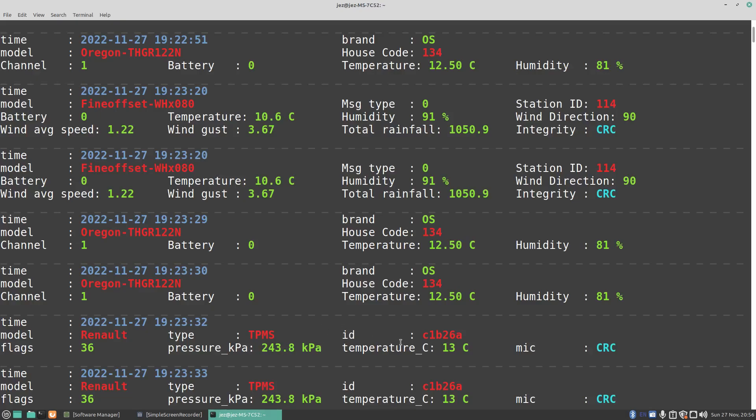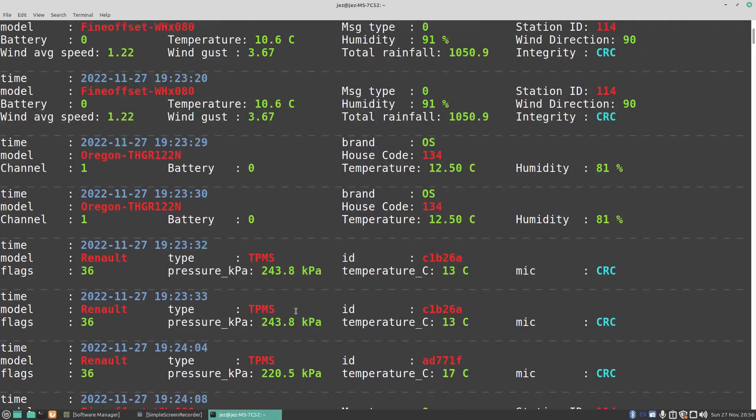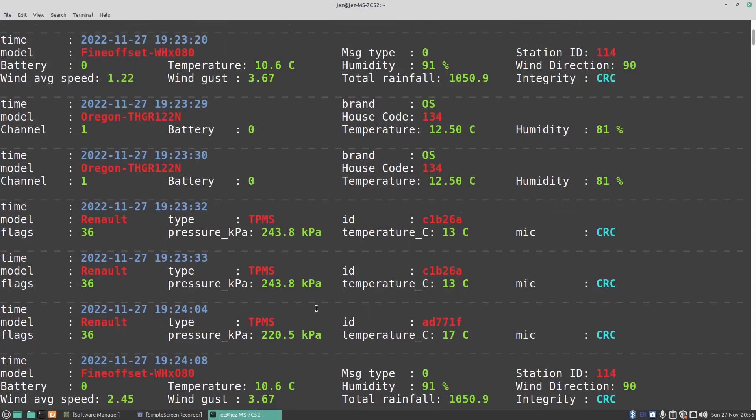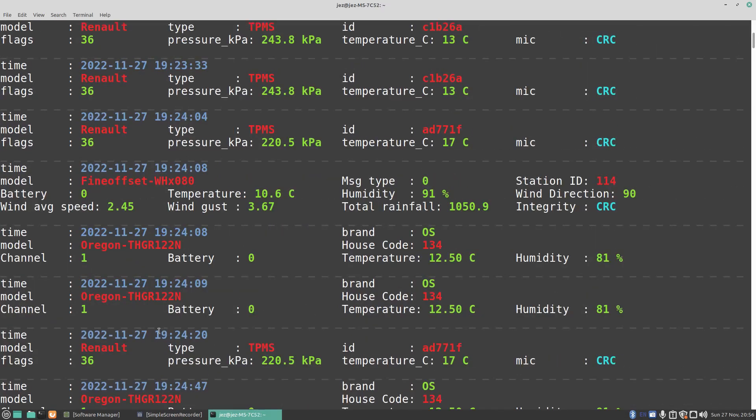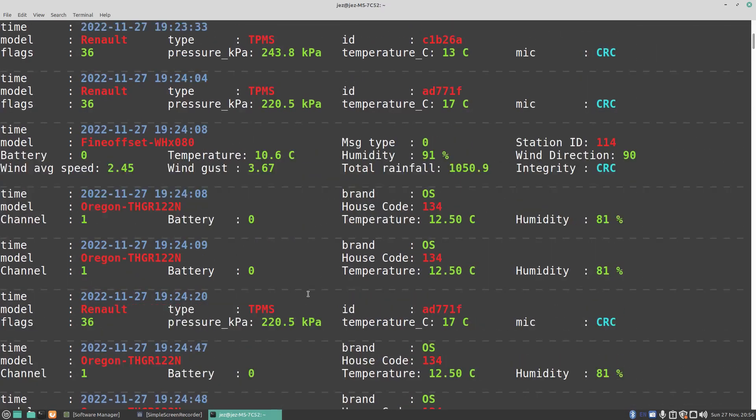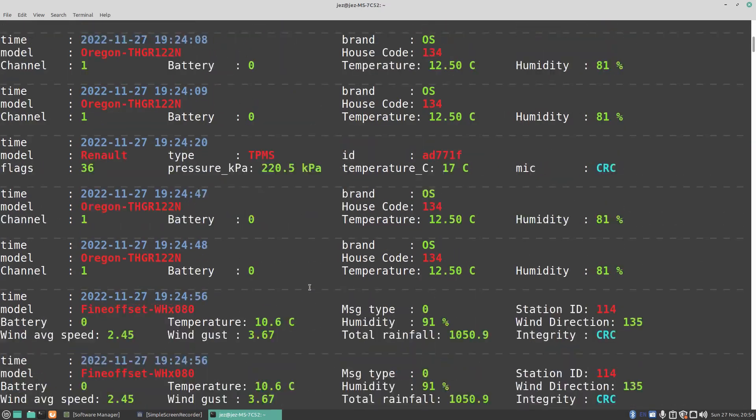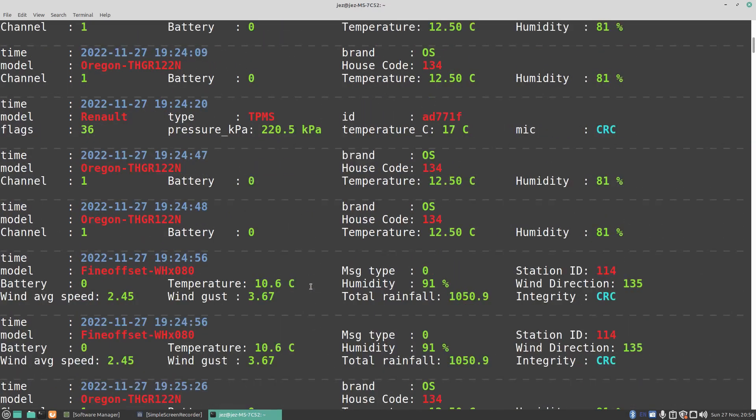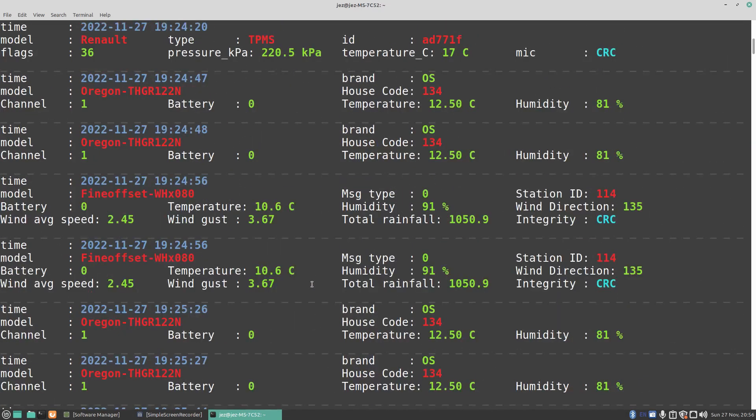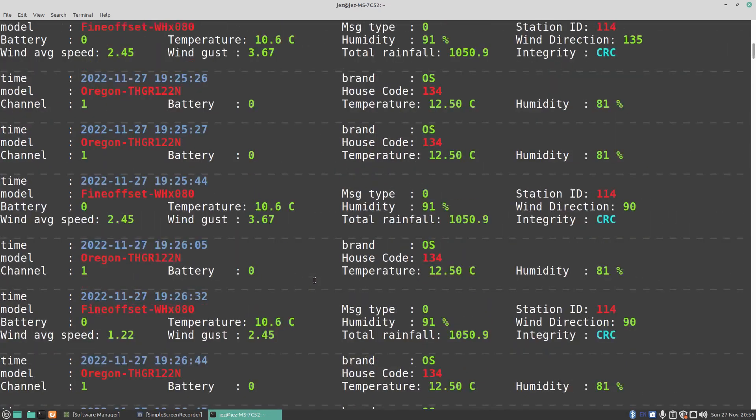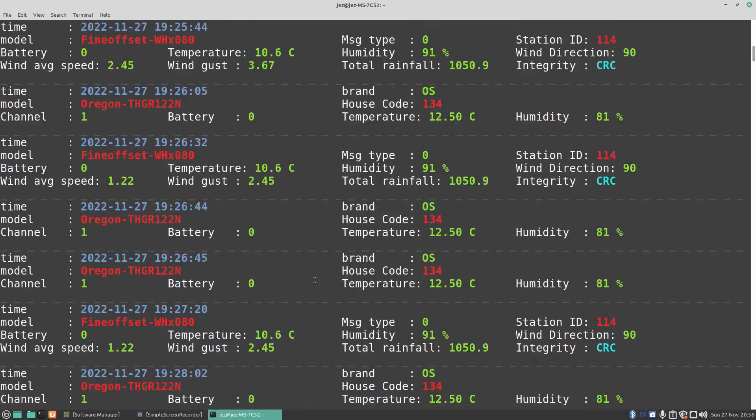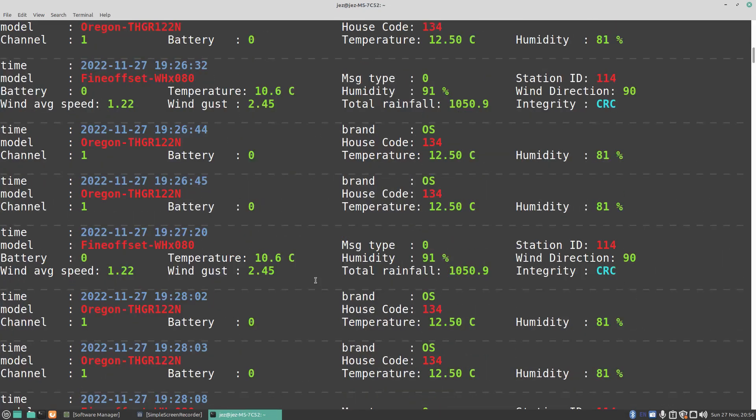We're getting a lot of weather stations turning up. The main things that turn up are weather stations and TPMS's, but there are other things that turn up as well, such as wireless doorbells. It's quite interesting to see what the temperature was and the wind speed and stuff.